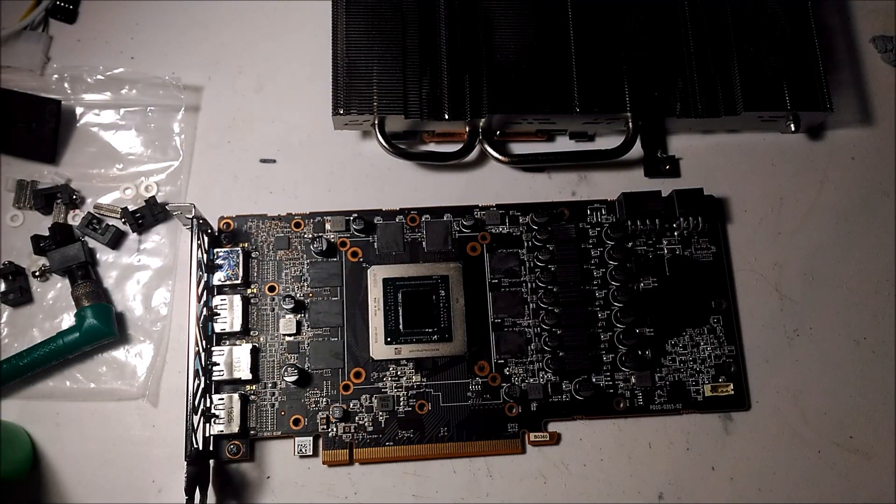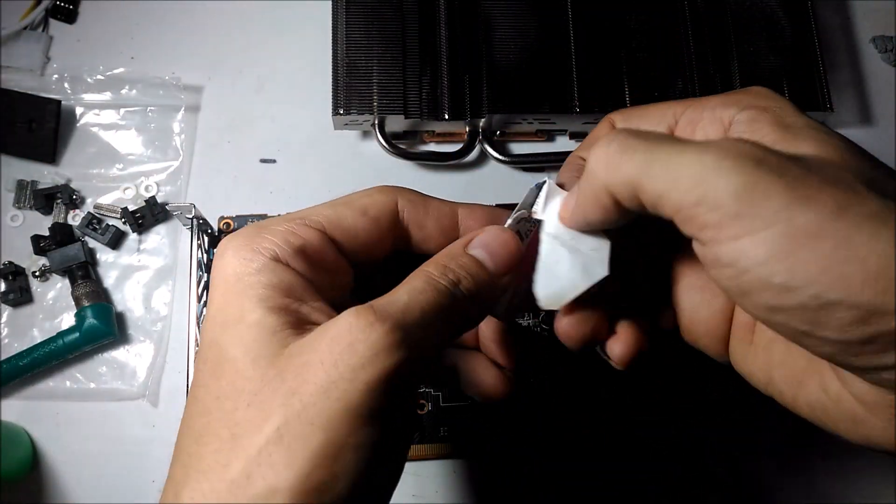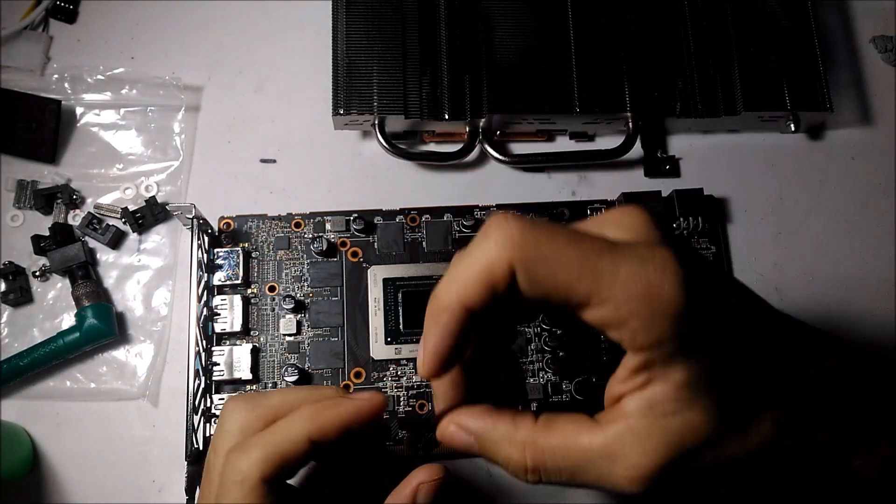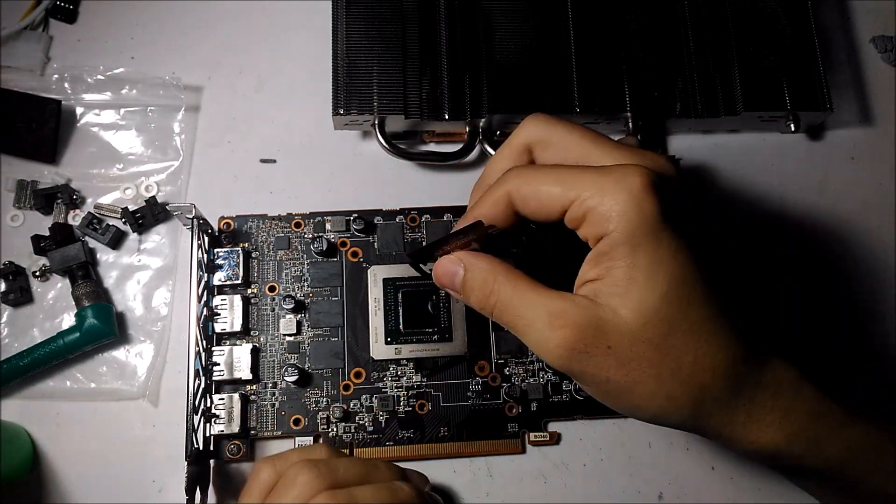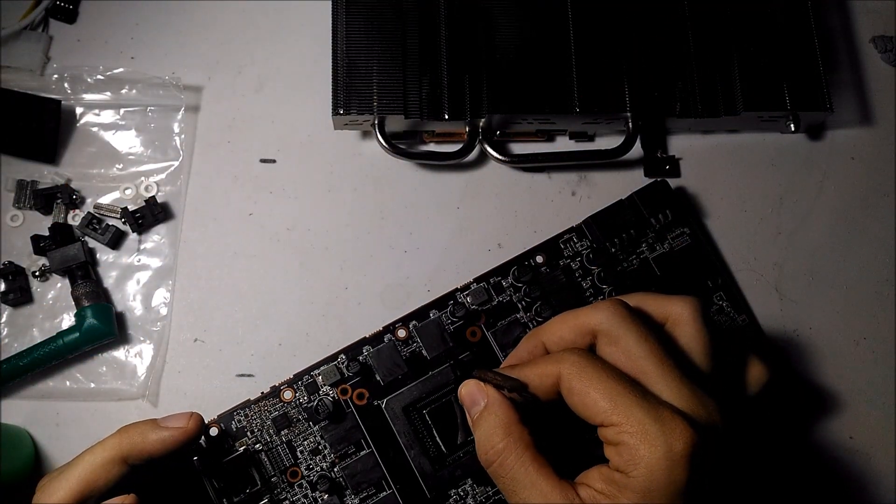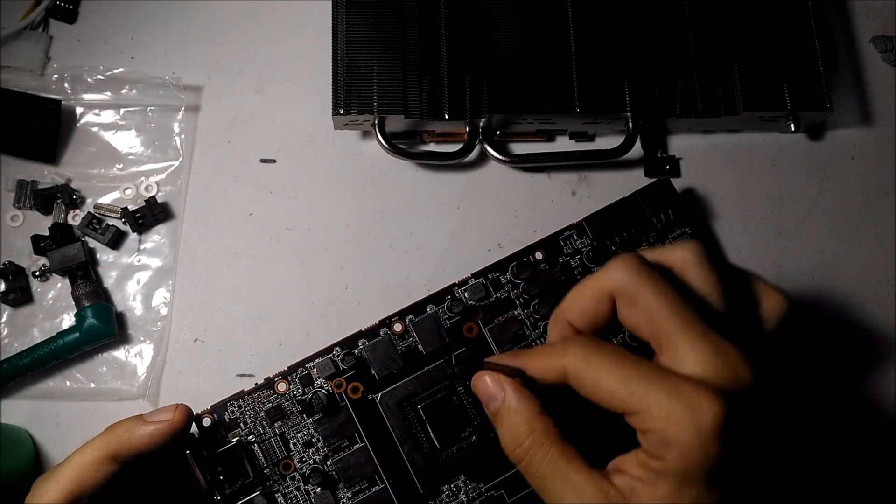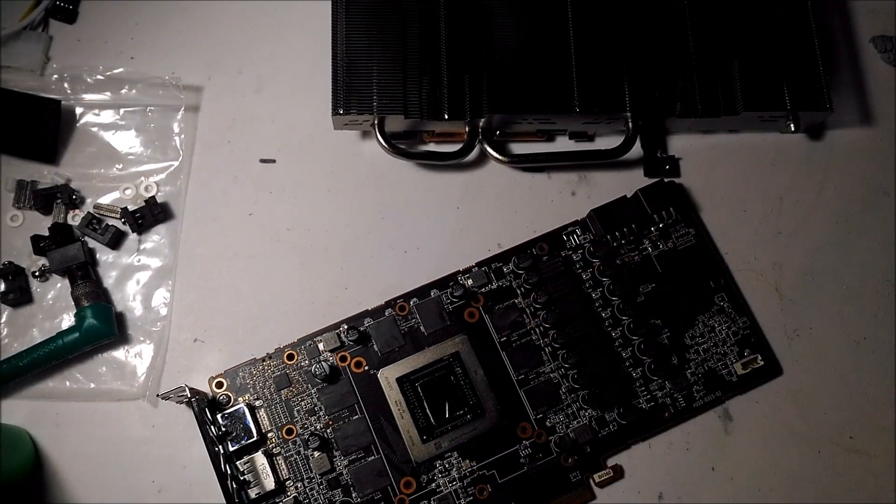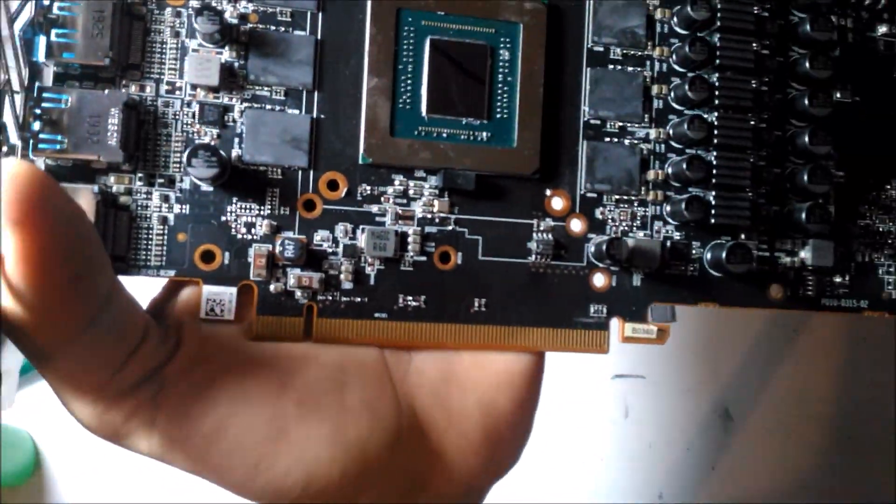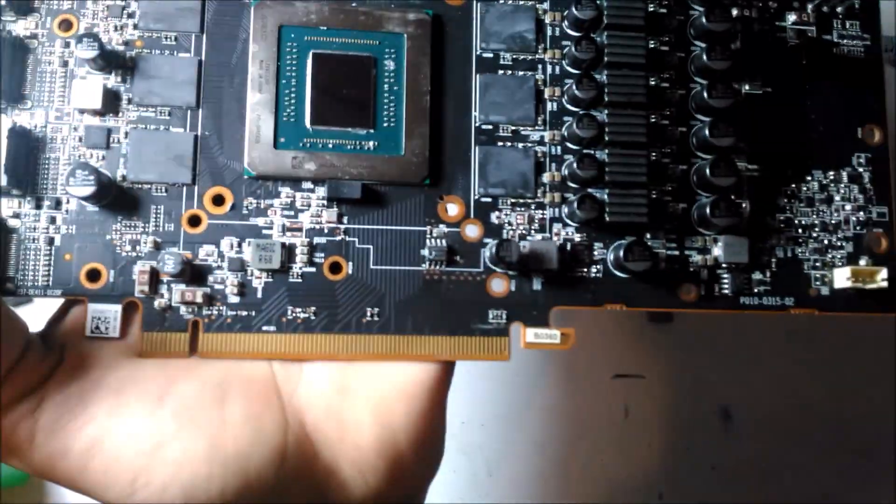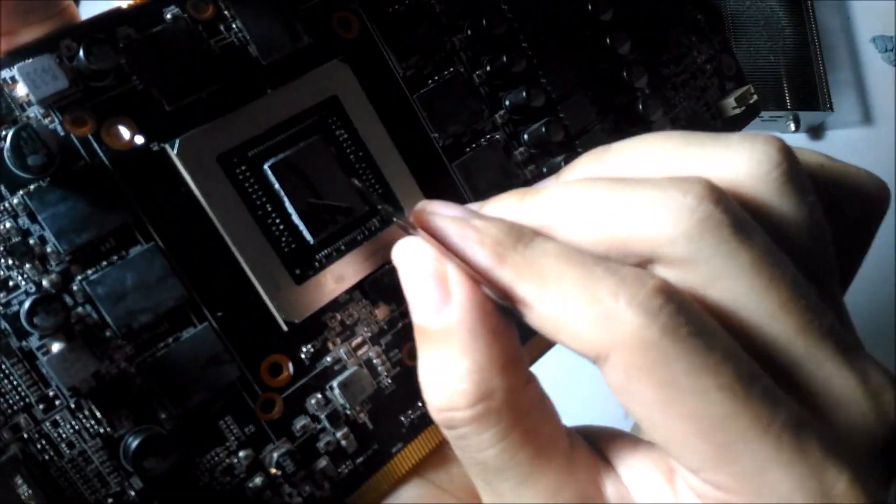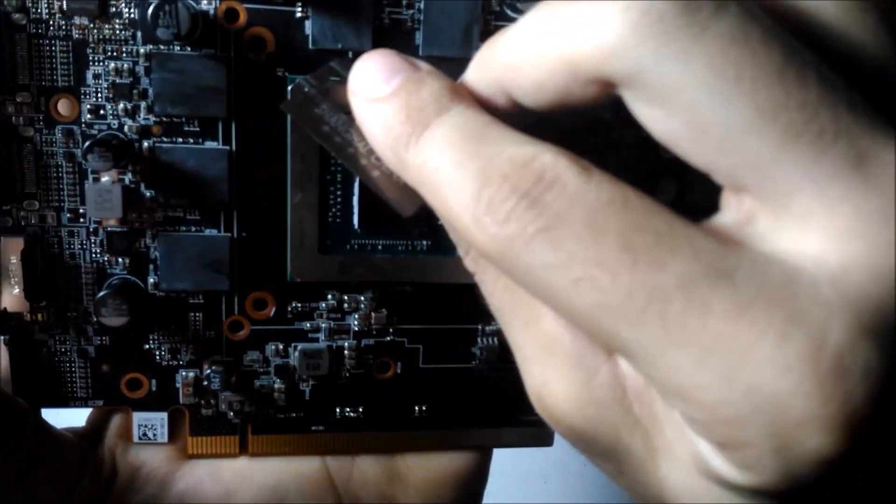For cleaning I actually didn't have any 90% isopropyl so I just used 70% and there were a few bits around the fine parts around the GPU core. I don't recommend using a razor blade but I was just being really careful and just cleaning off some of the thermal paste.